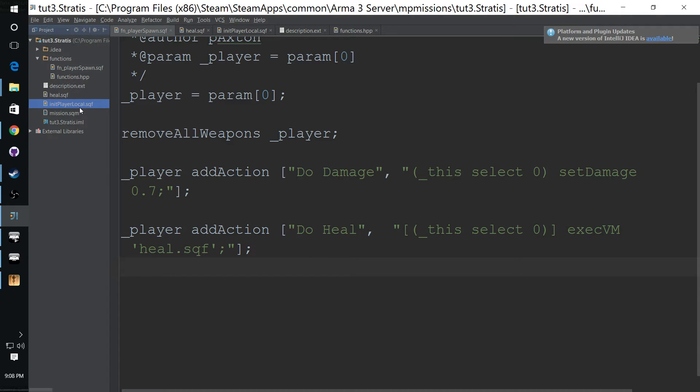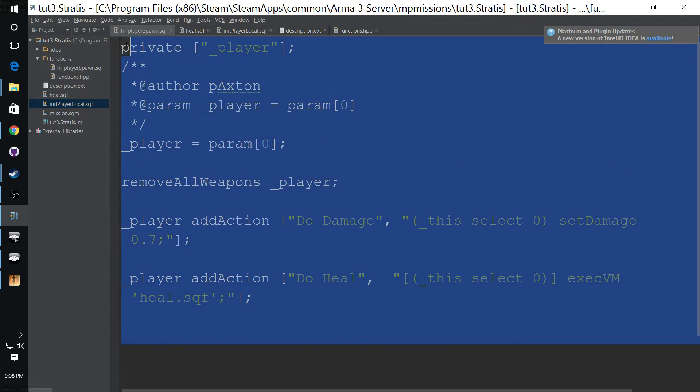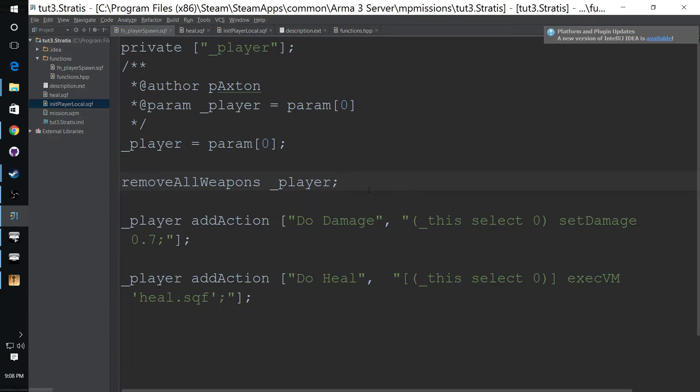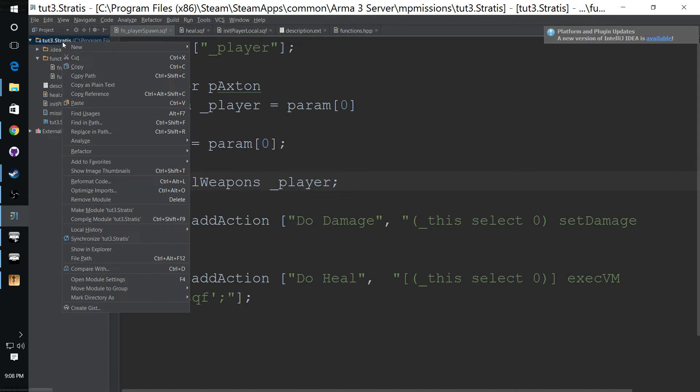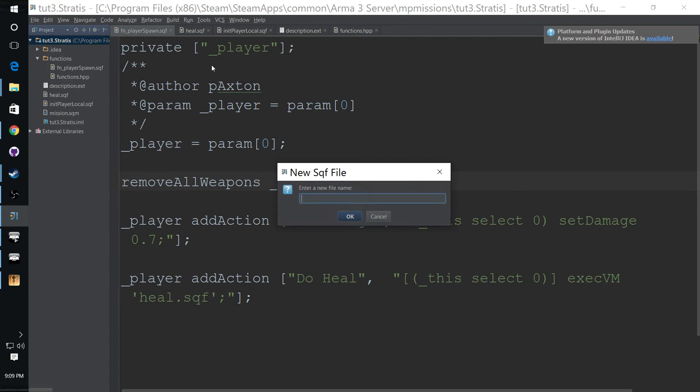Everything we've done so far has been on client because all this code is being compiled from the init player local.sqf. So all this is only available to each client. So let's move over to server. In order to do that, we're creating an sqf file called init server.